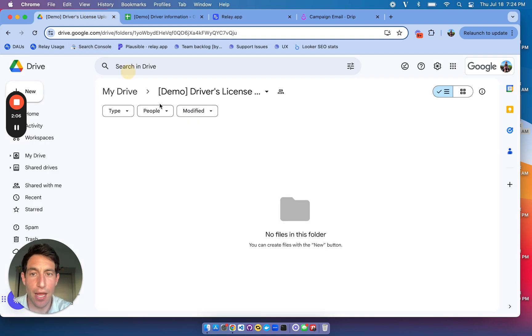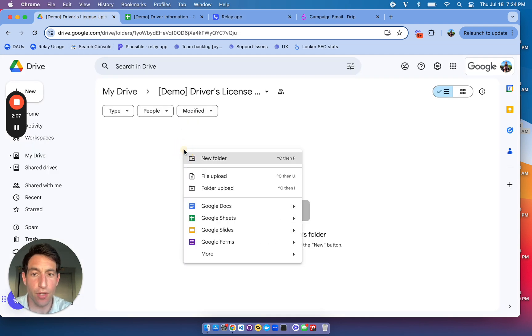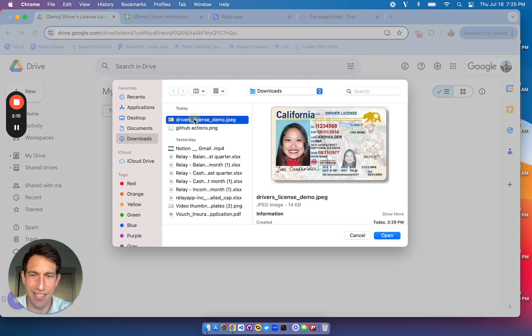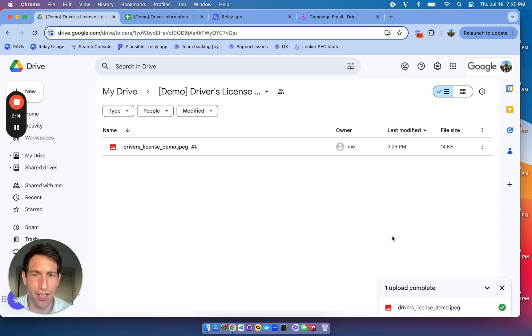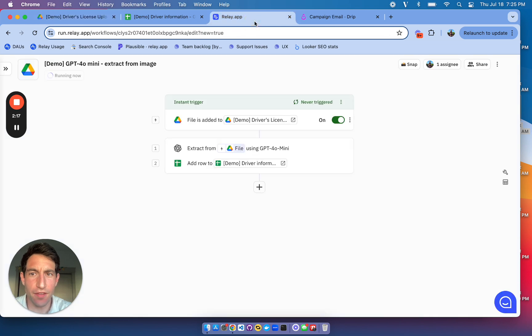So now I can go over to that Google Drive folder. I can upload a file. I have this test driver's license that I got from, I think, the California DMV website. Okay, the file is in the folder.